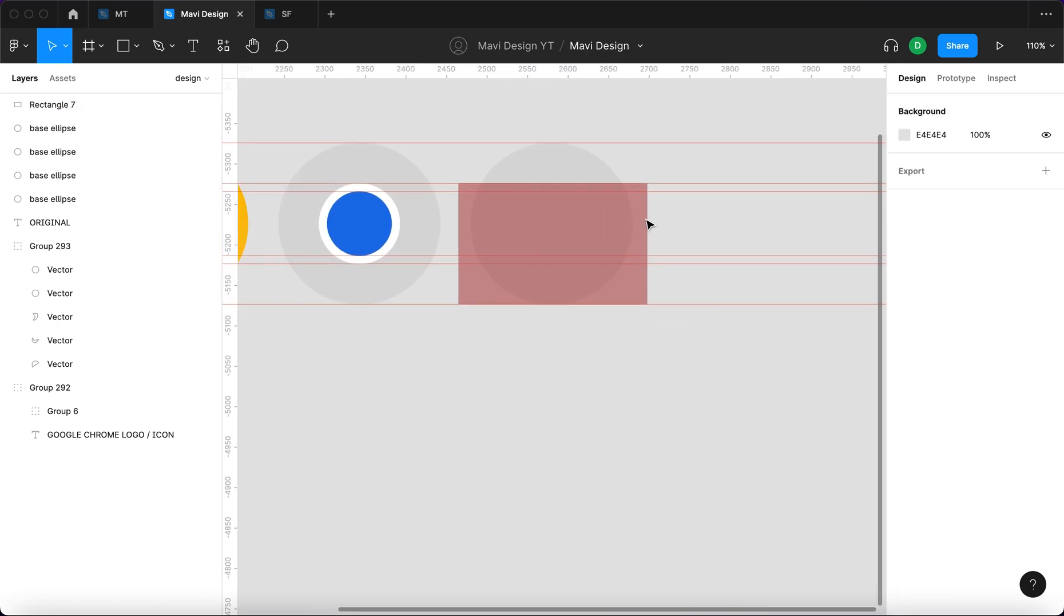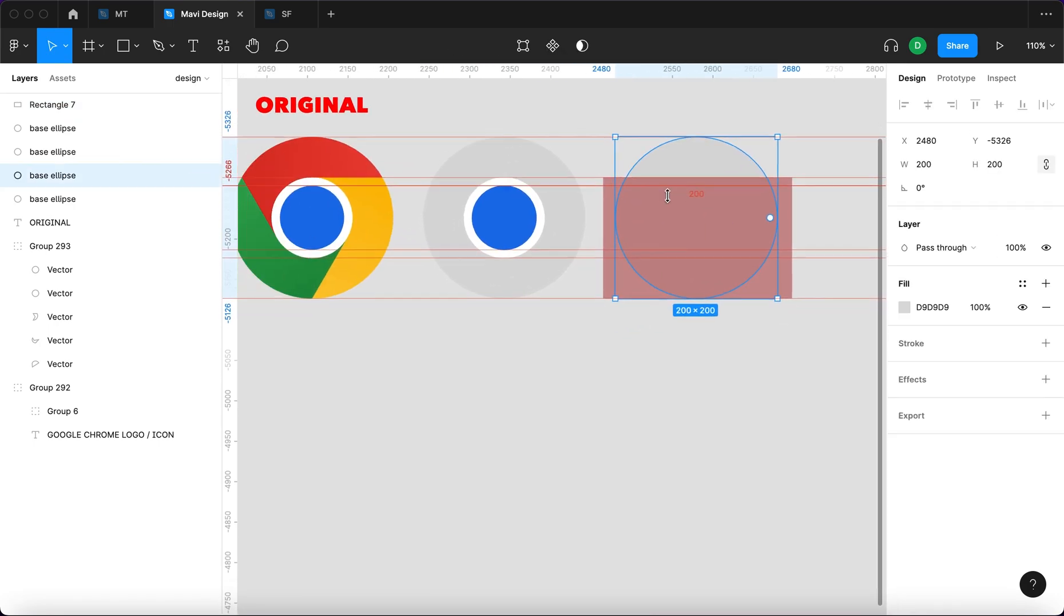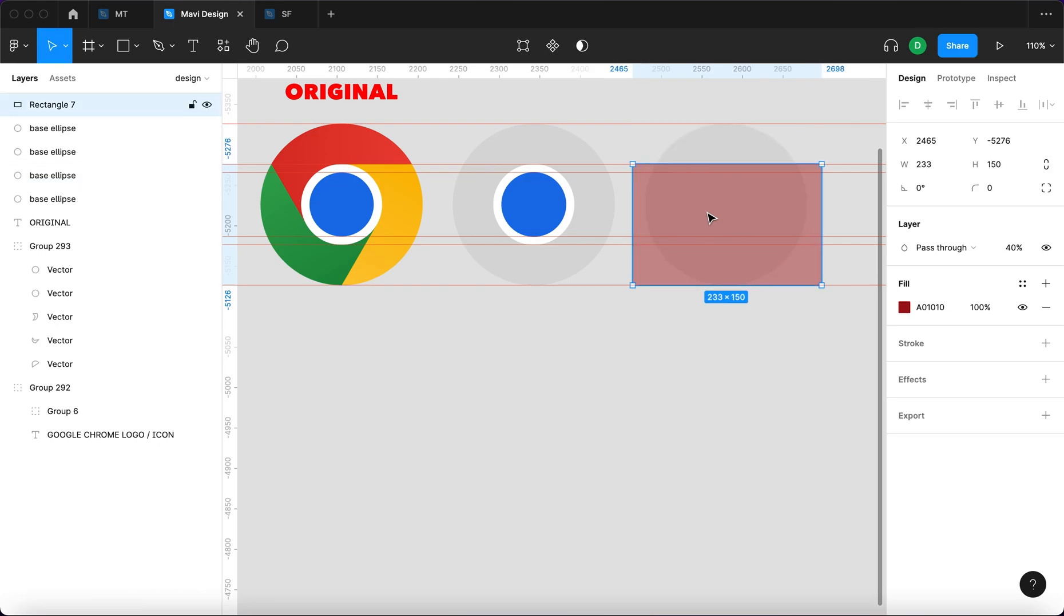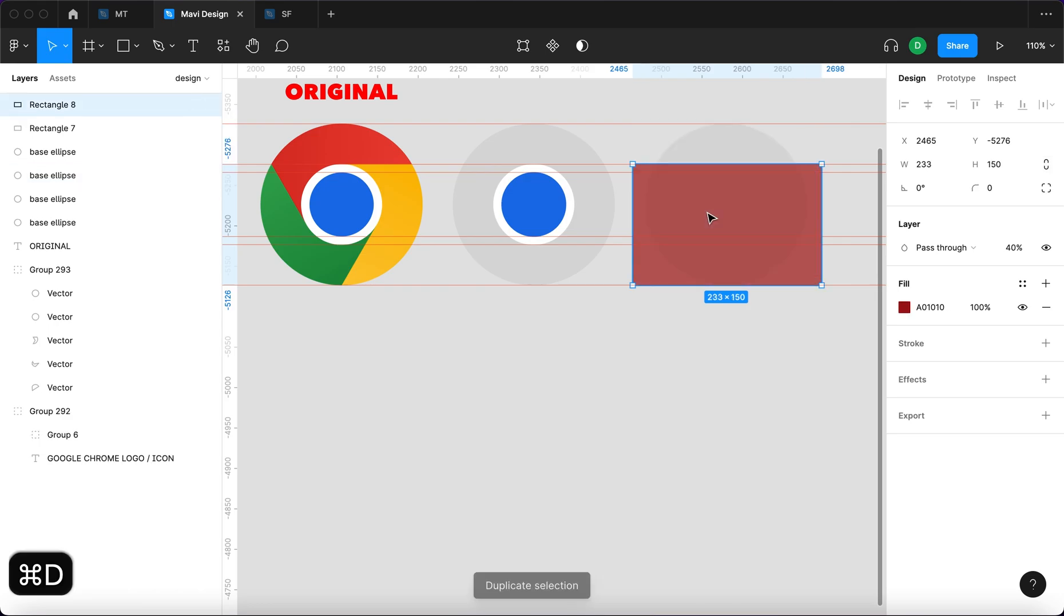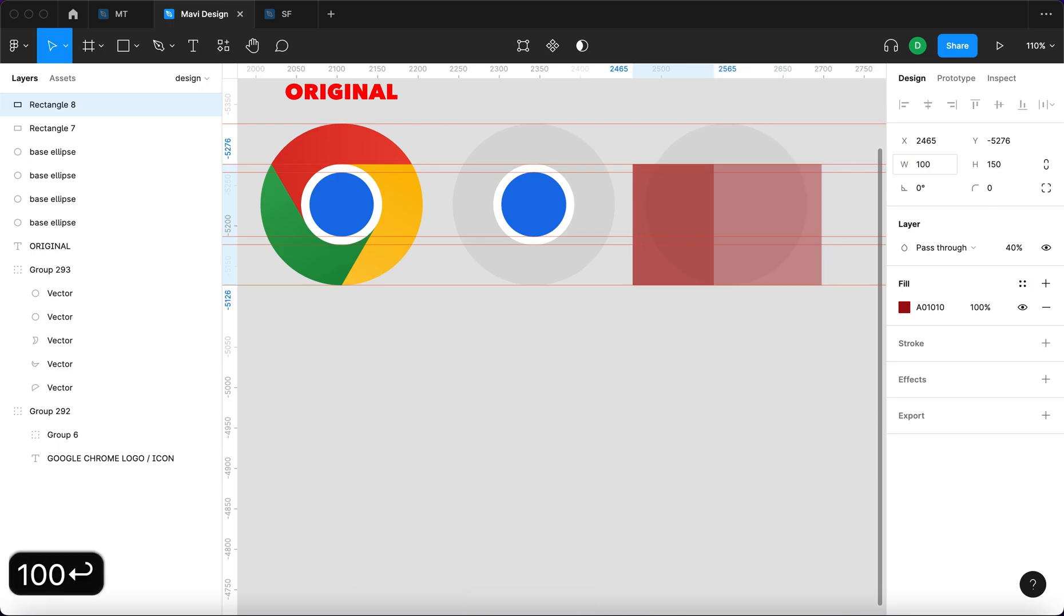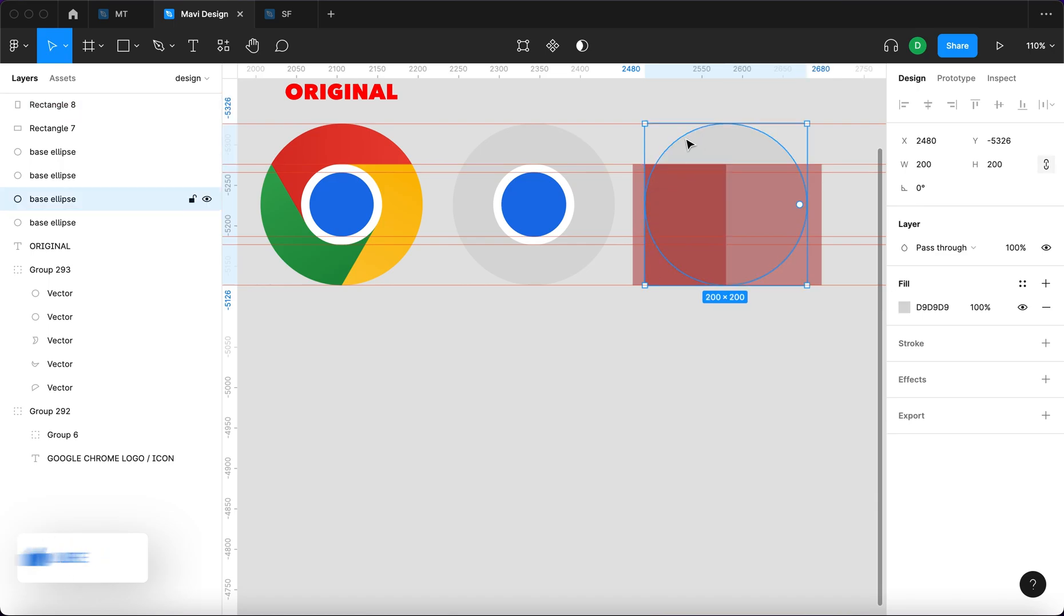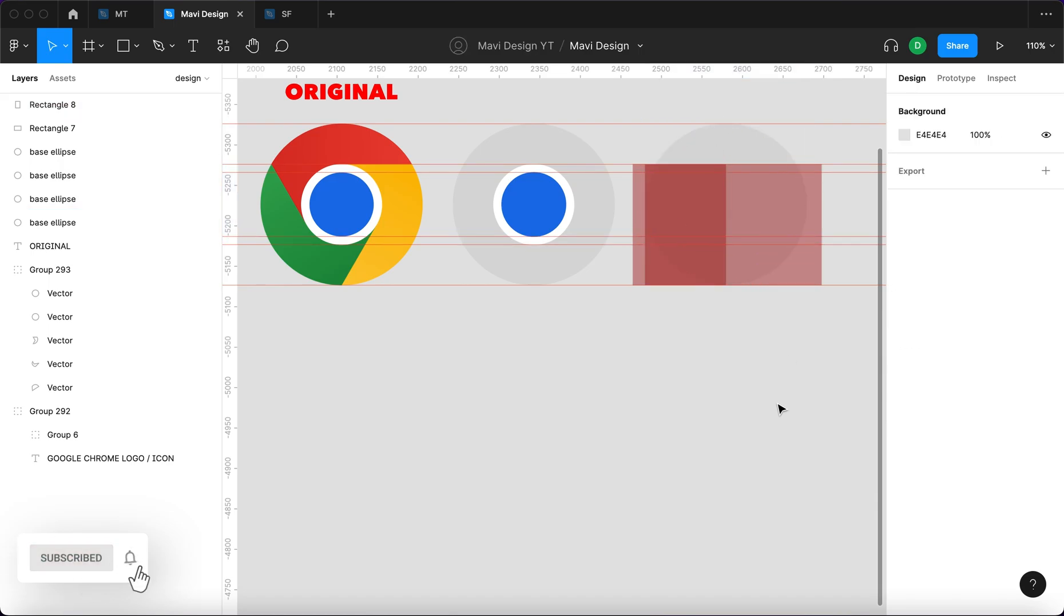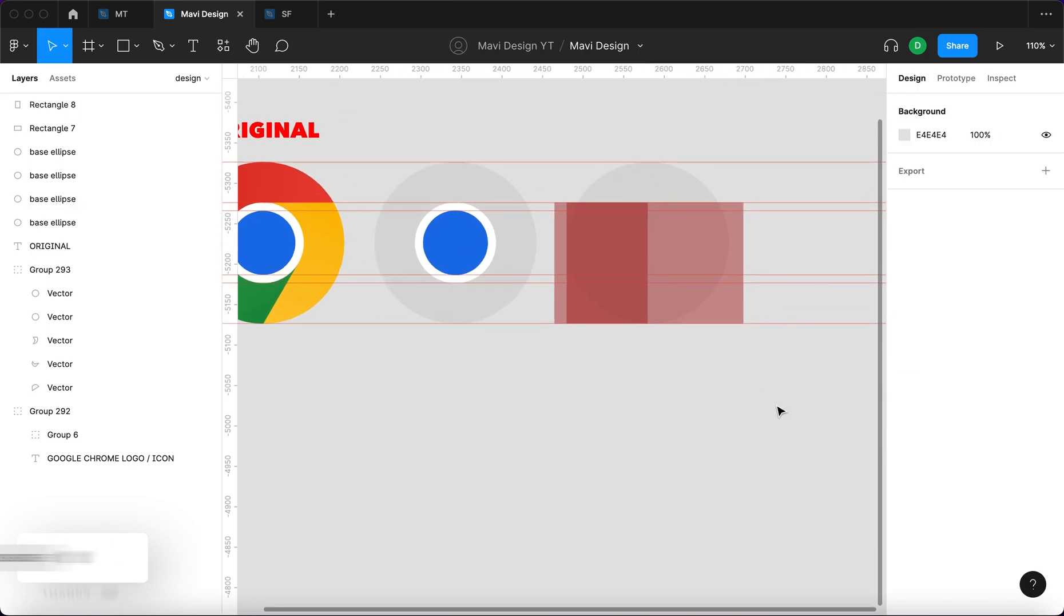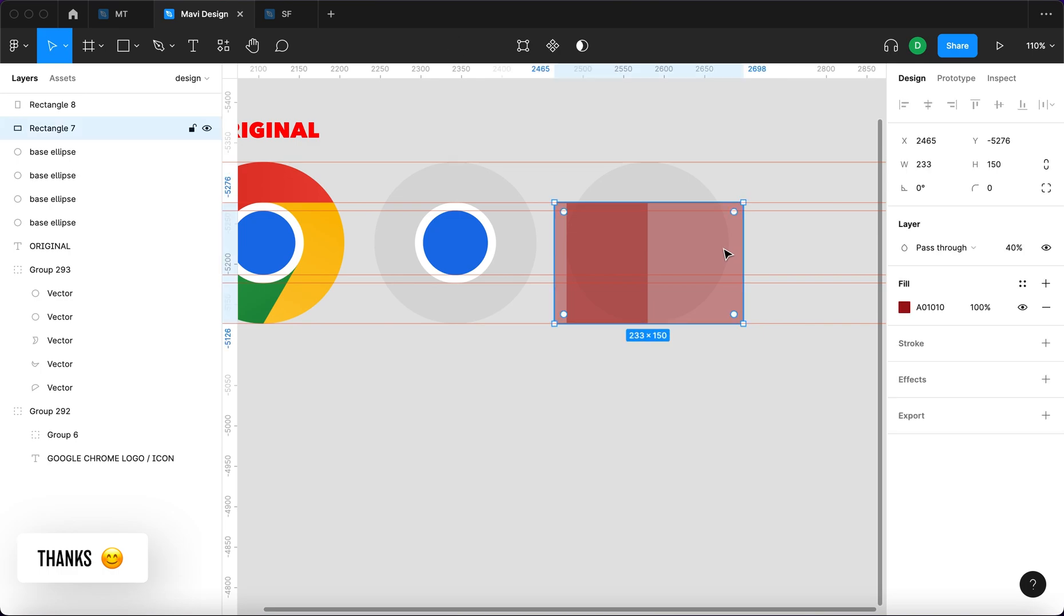Then I'm gonna take another rectangle and make sure it's 100 pixels wide and I'm gonna align this with the very left edge of this circle. All right, so now we have this.